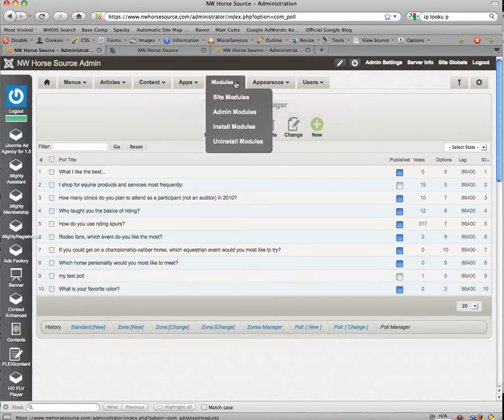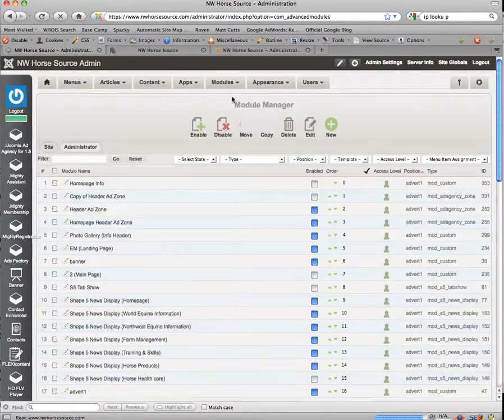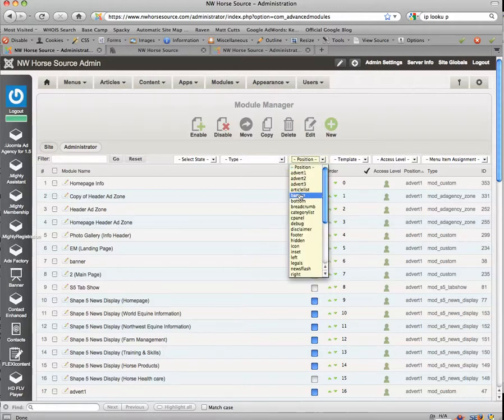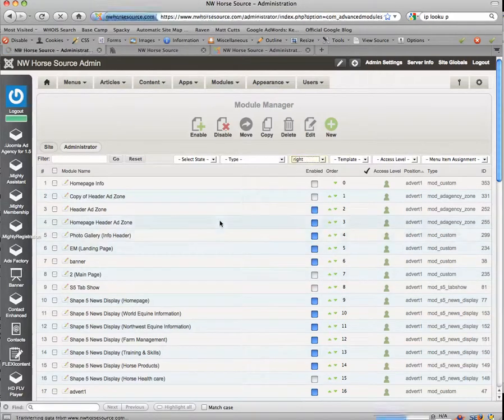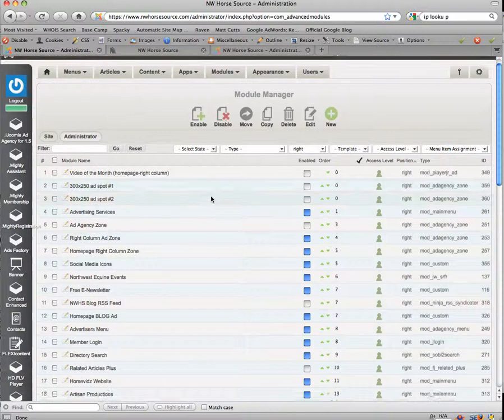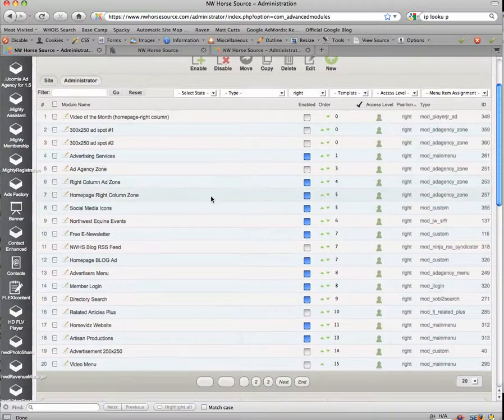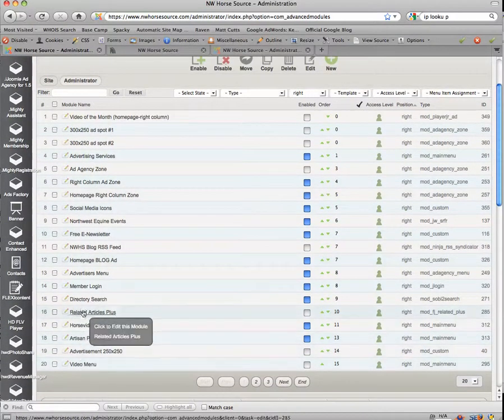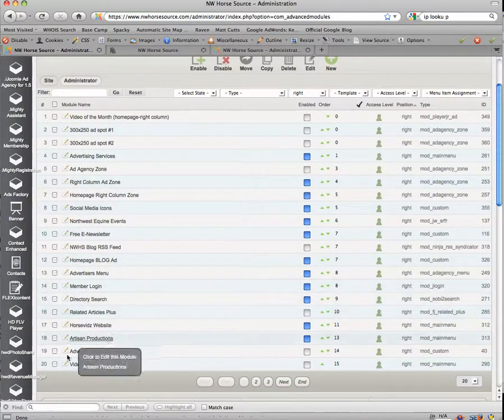Now we need to, let's go over to modules, site modules. And let's go ahead and choose the position as right. We should find our poll here. And so let's go down until we find poll.